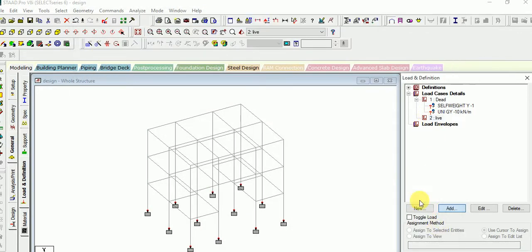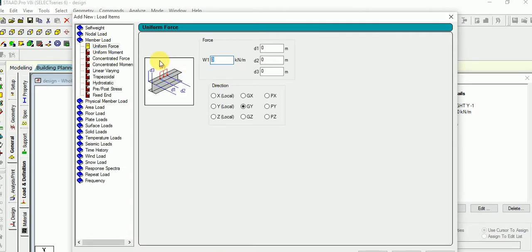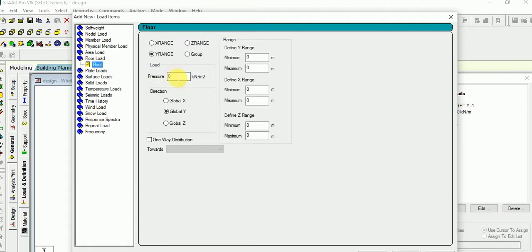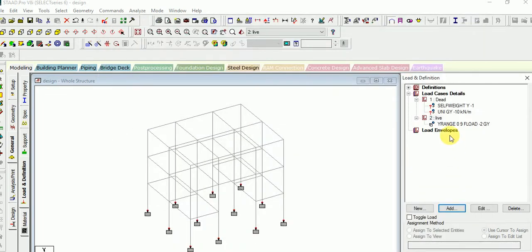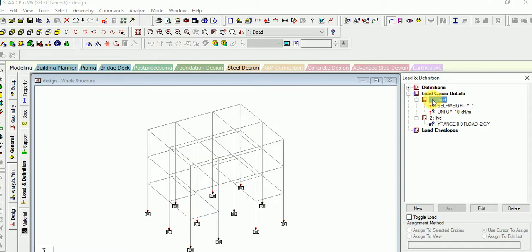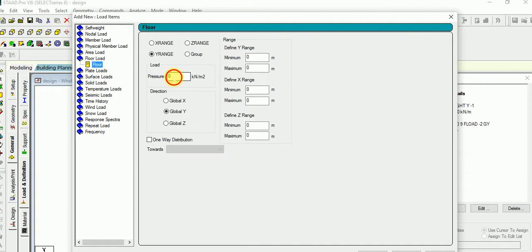Now go for the live load. Add and give the live load of the floor as minus 2. It is a floor type load. Give it as floor minus 2 or 3, and give the height of the building as 9 meters. Now add it and close. Now once again give the dead load of the floor — floor load type, give it as minus 3.75. Suppose the floor is 150 mm thickness. Give the height of 9 meters, then add and close.